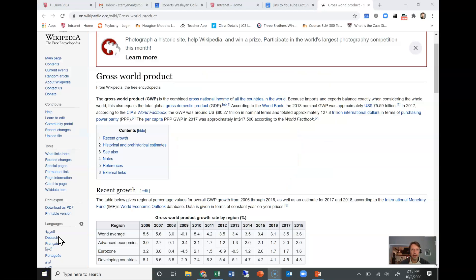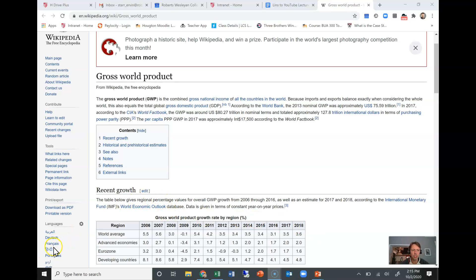If you click the link on the PowerPoint, you'd get more current data online. It's important to see what happens beyond the time frames in our lecture material. This is looking at gross world product — not just the domestic production of one country, but the world as a whole. On average there's been growth most years, with a recession back in 2009, a decline in 2020, and an expected more significant decline in world total production. I encourage you to go online to get more current data.